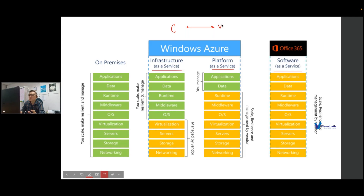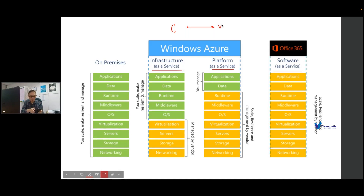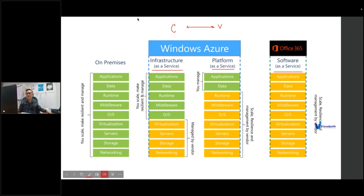Let's take a simple example to see how you can host the same services or resources in the cloud using different types of cloud services. We'll compare starting from an on-premises scenario where you want to host an application that requires a database.